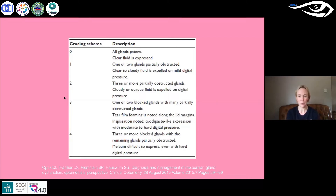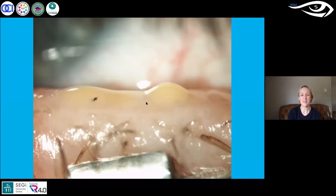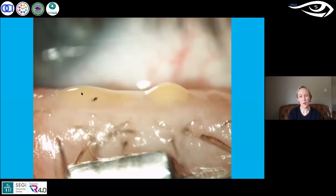As you saw earlier in his meibography scores, he has much worse atrophy than we would perhaps expect from a grade one viscosity. This image here of a different patient shows you the individuality of the disease — you don't necessarily expect two adjacent glands to be showing the same level of viscosity. You do get variation across a single eyelid between grade one and grade four, because it is almost a disease of individual glands.